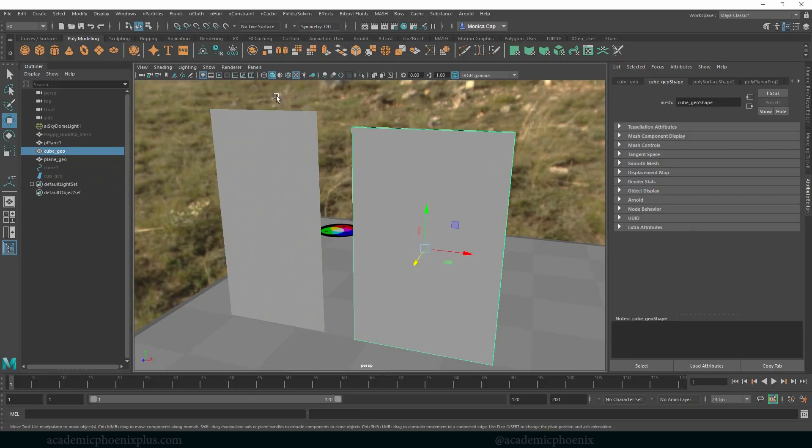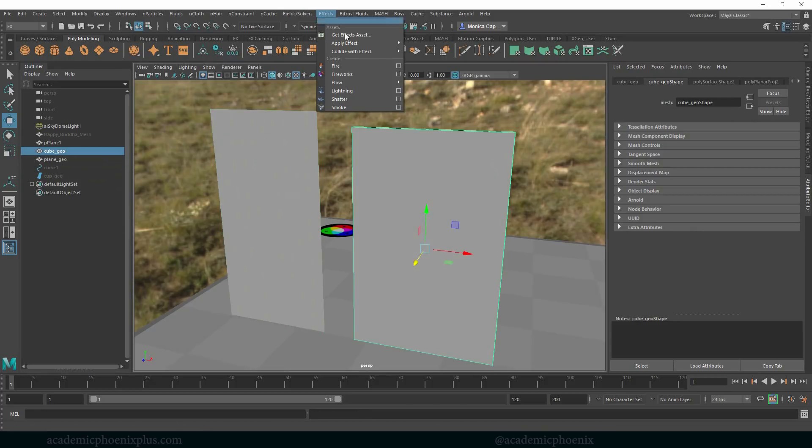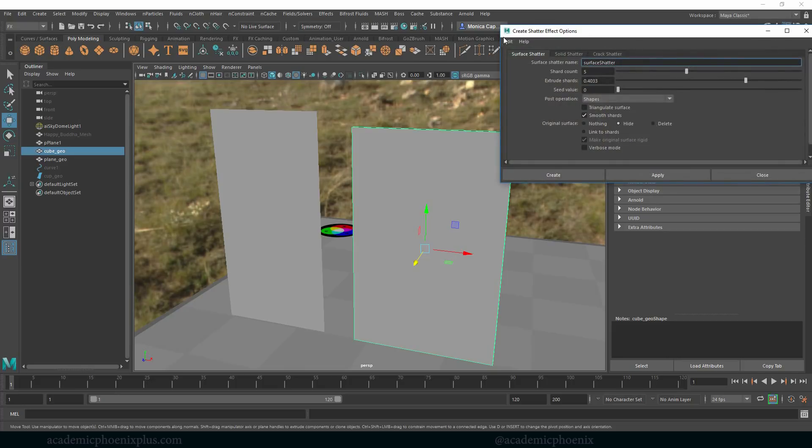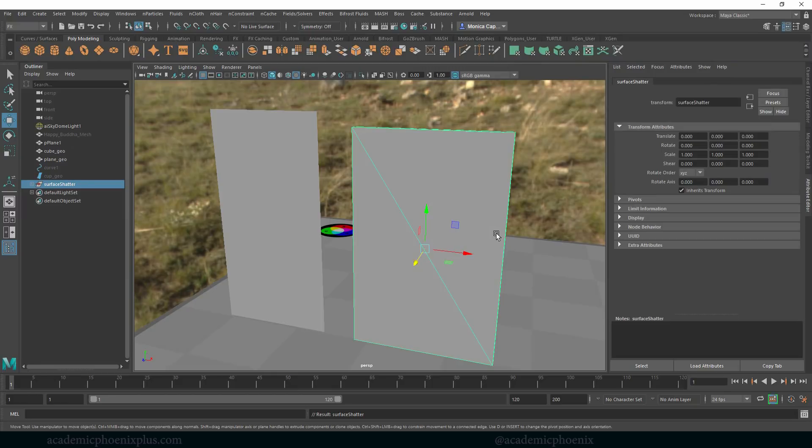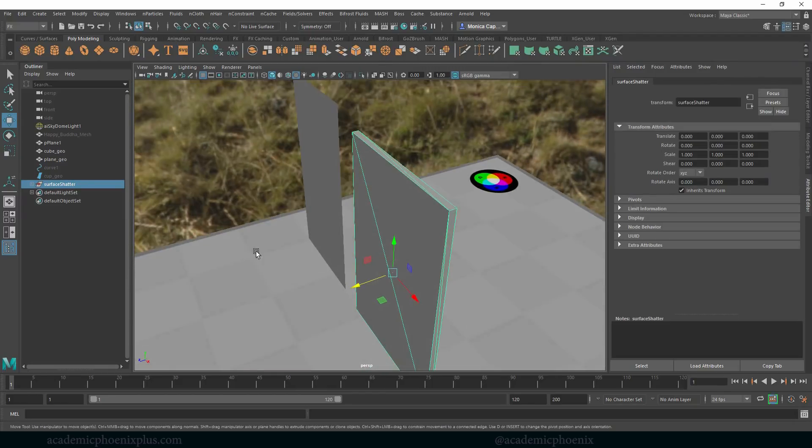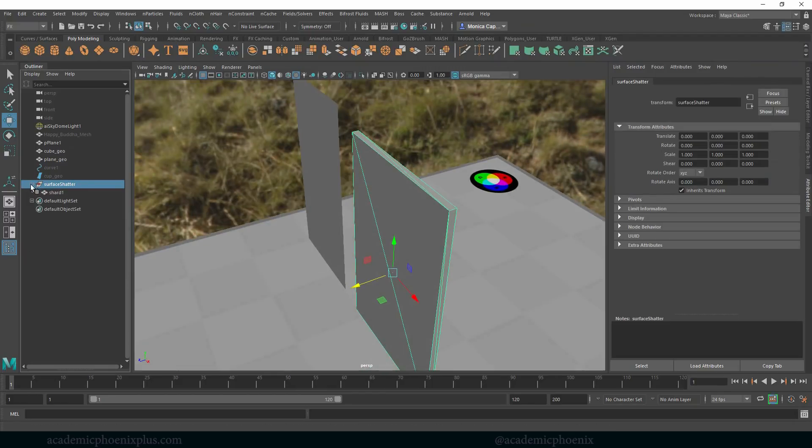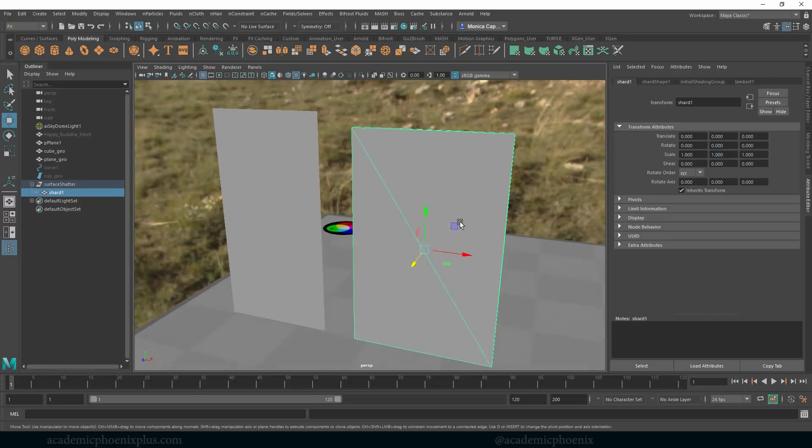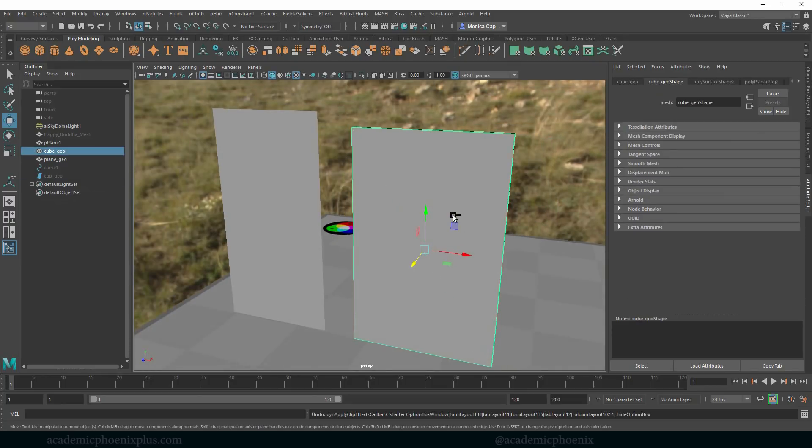So again, those are options for you to just kind of debate with and then go from there. This one doesn't have much geometry, so if I go to the effects and let me reset my settings here and then create, you'll notice that it doesn't really have enough geometry to be able to do anything, so it only has one gigantic shard. So that's not very helpful but again that's kind of important to remember.